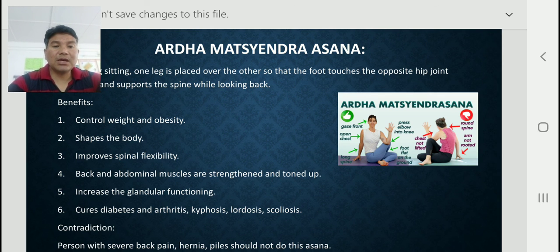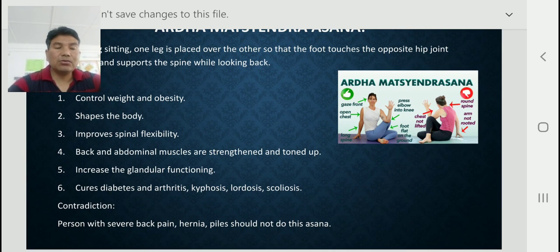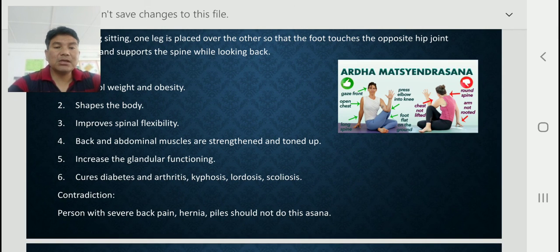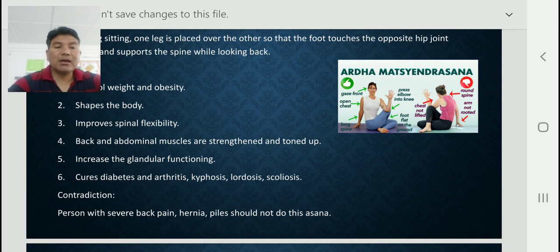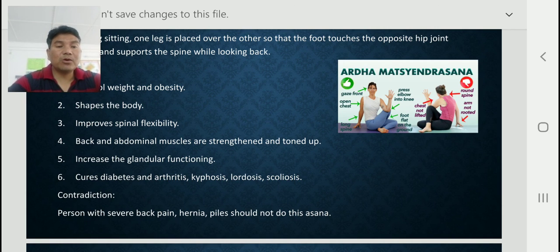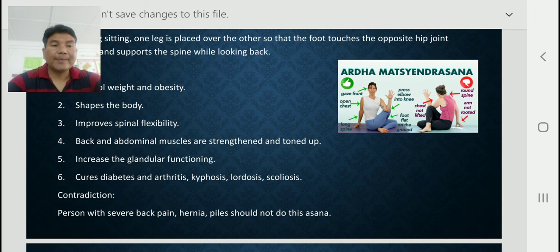The contradiction for Ardha Matsyendrasana: persons with severe back pain, hernia, or piles should not do this asana. Those suffering from these conditions should avoid it.